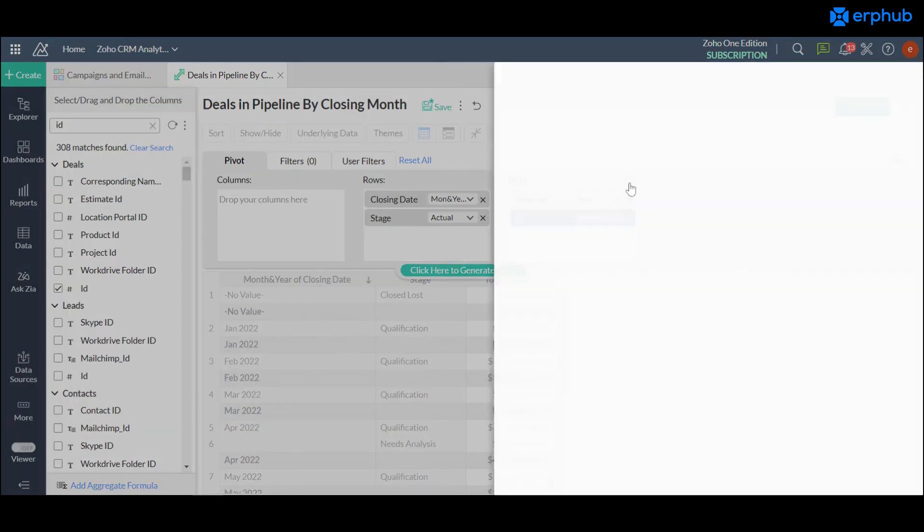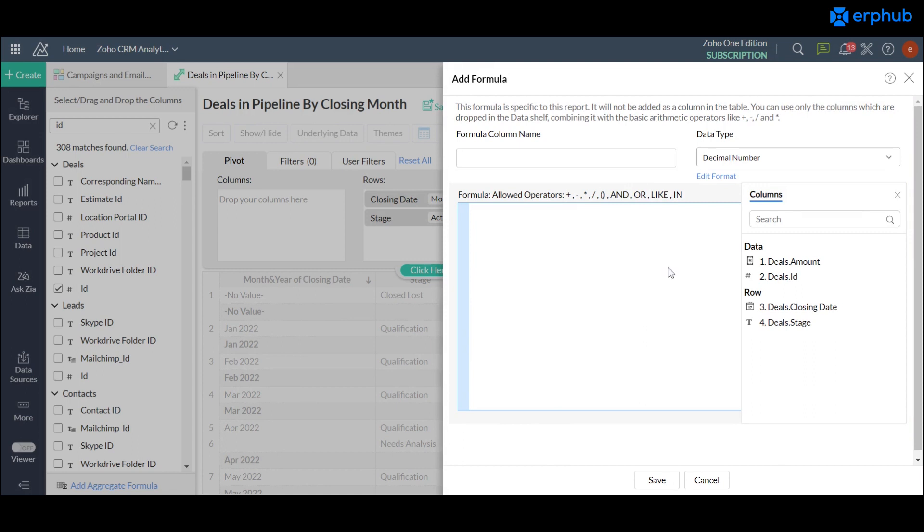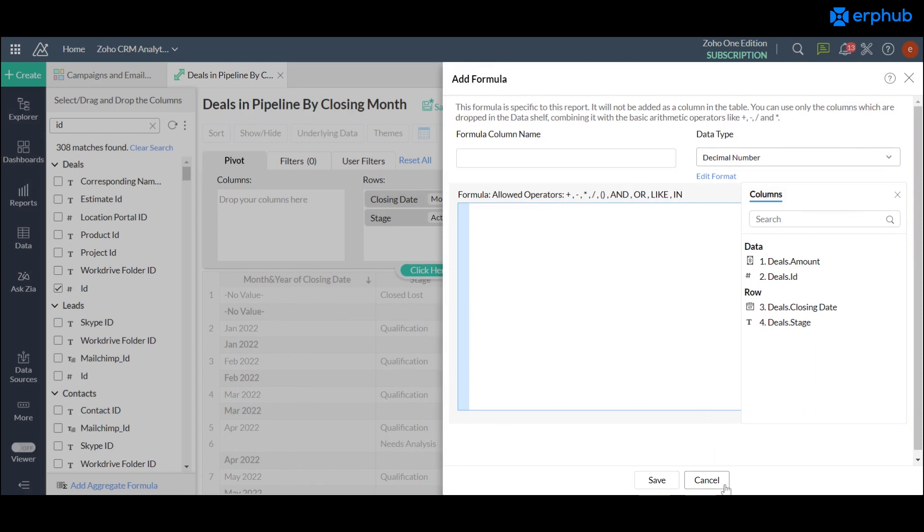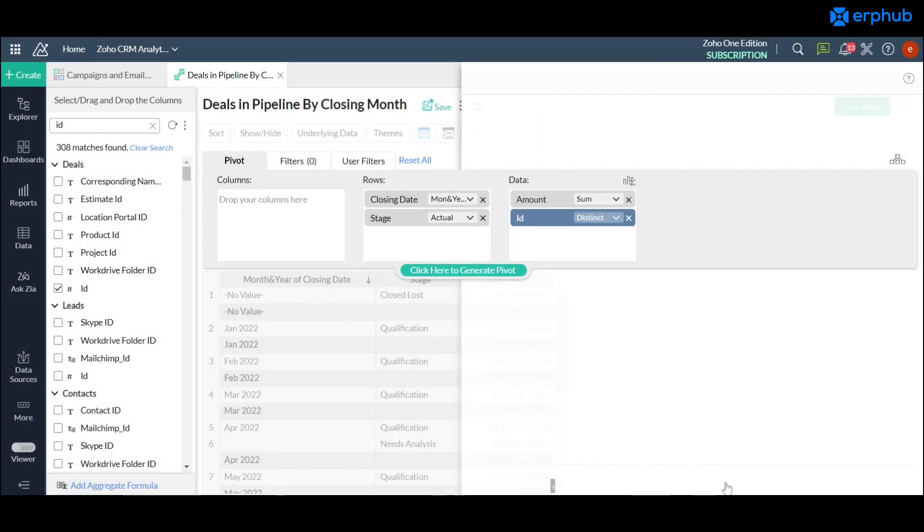And there's a bunch of different options that they have available here so it's best to just play around and make sure that you're comfortable with each of the functionalities that are available to create the best reports and make the best decisions based on those reports.